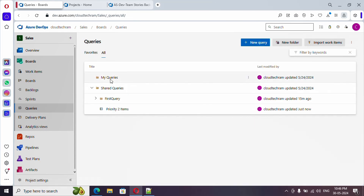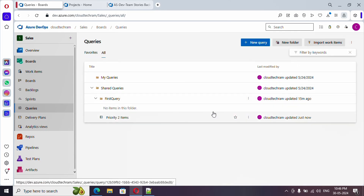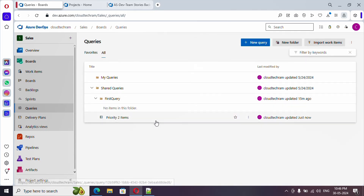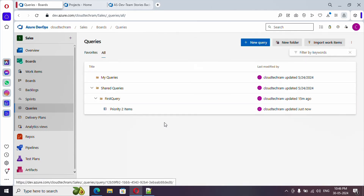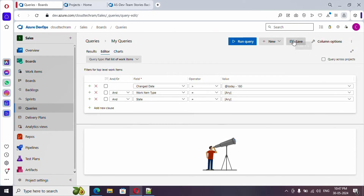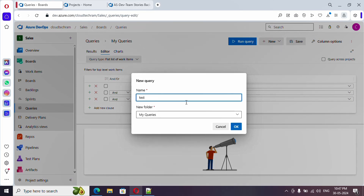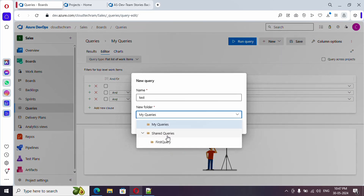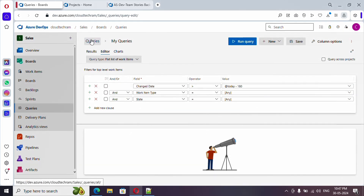If you go to 'All', the query is still there. You can drag and drop it to move it into a folder. There seems to have been a refresh issue the first time it didn't save properly in the folder. Let me create one more query and try to save it - this time it saved correctly into the folder.